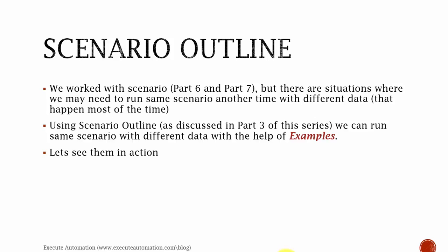In order for that to be done, we need to use scenario outline. And scenario outline doesn't just run that way, it also needs to have a syntax called examples. If you could recollect from part 3, we discussed about that in Cucumber, and that's the same thing we are going to work in SpecFlow. So let's open our Visual Studio.